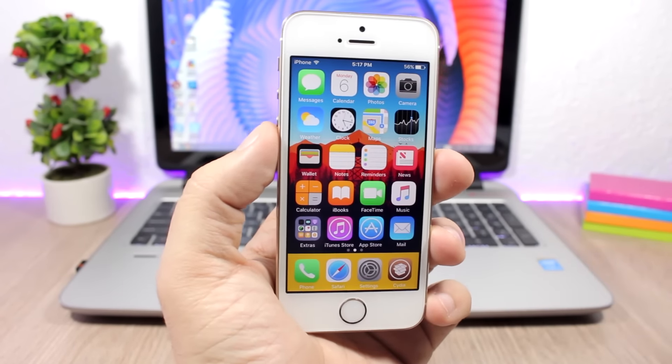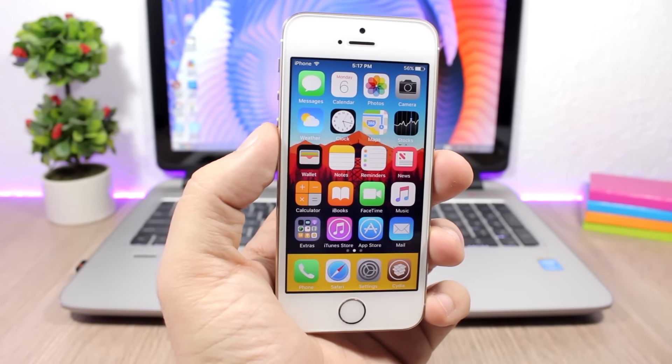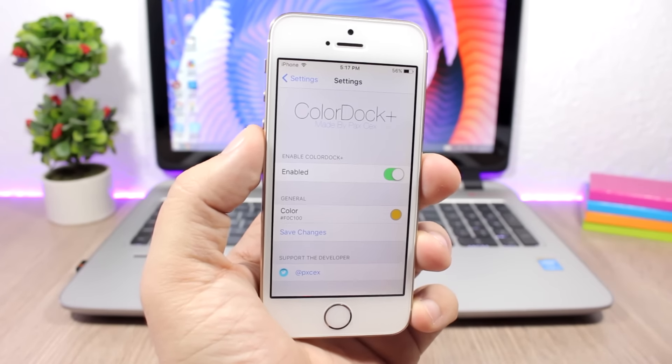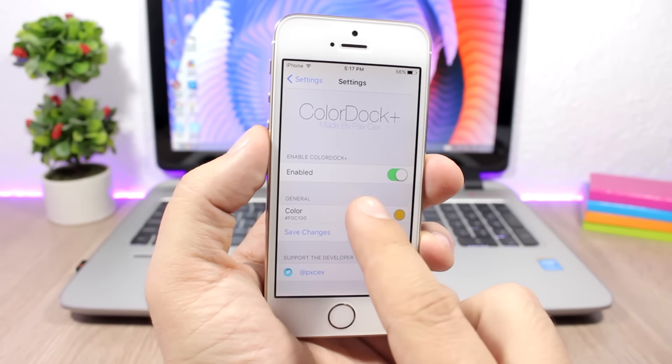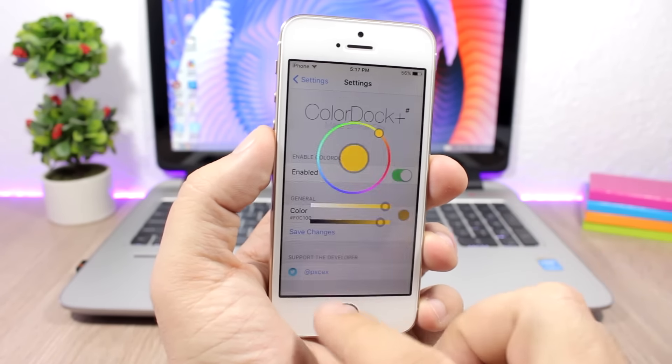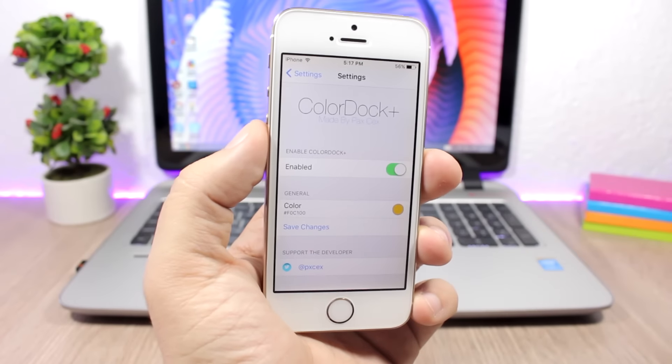Simply by going to the settings of this tweak and go here to Color, pick any color that you want, and then just click Save Changes. It will respring the device and the changes will take effect.